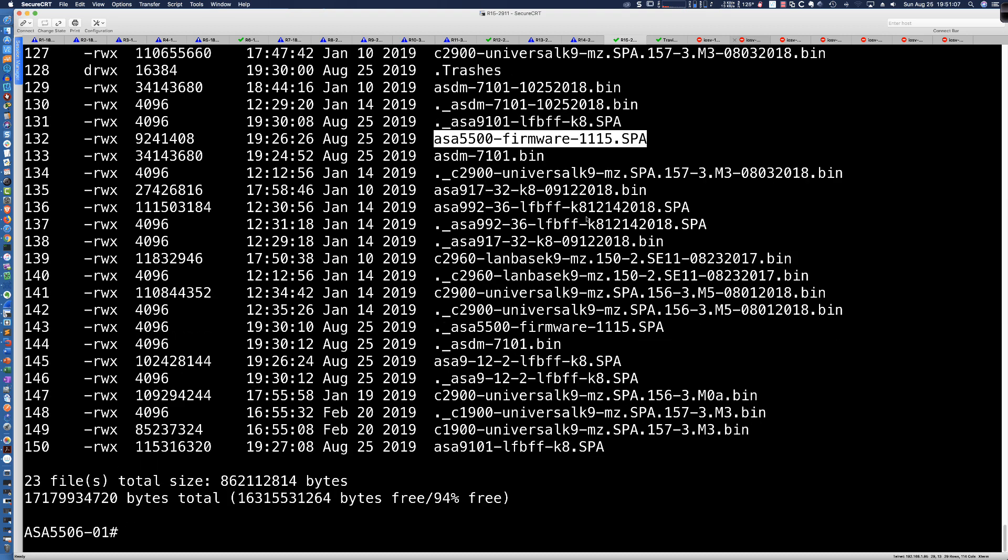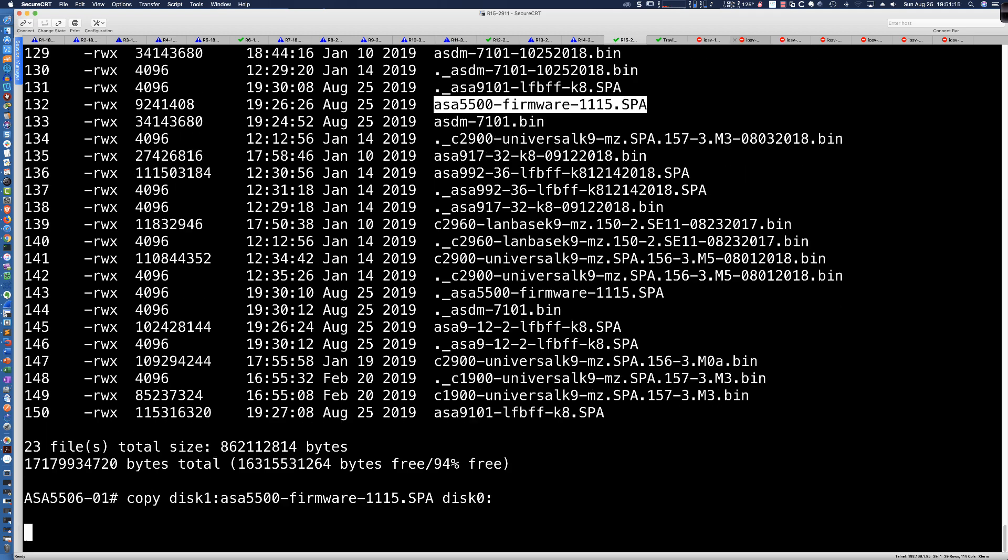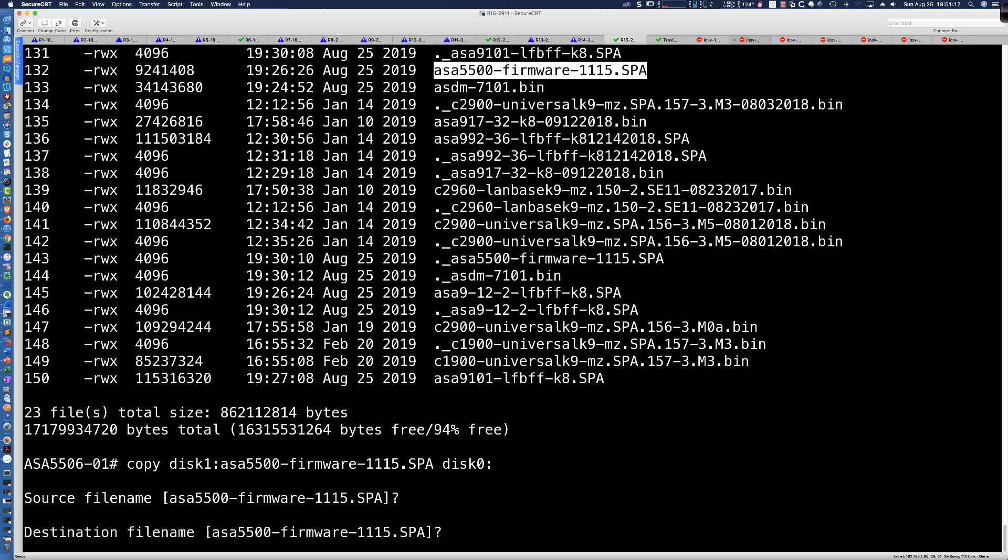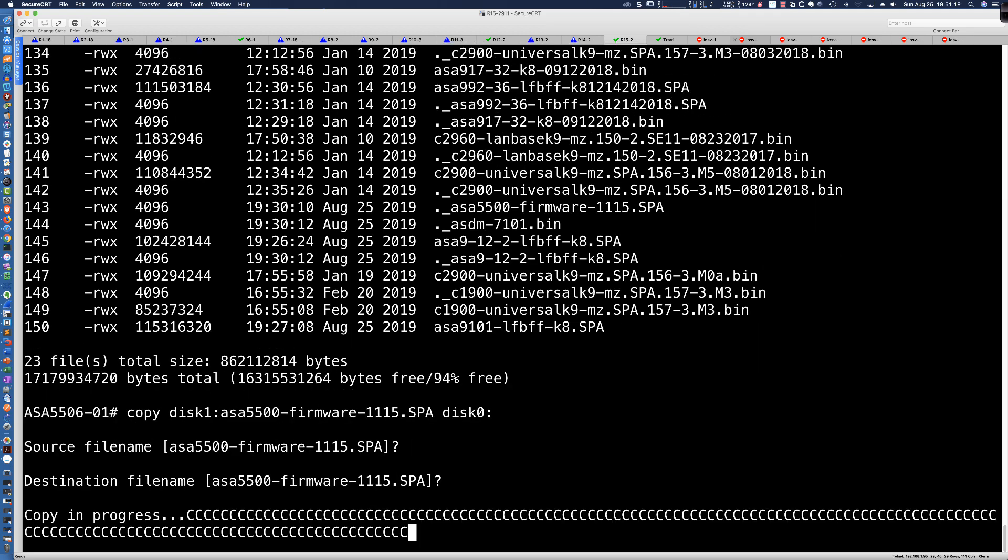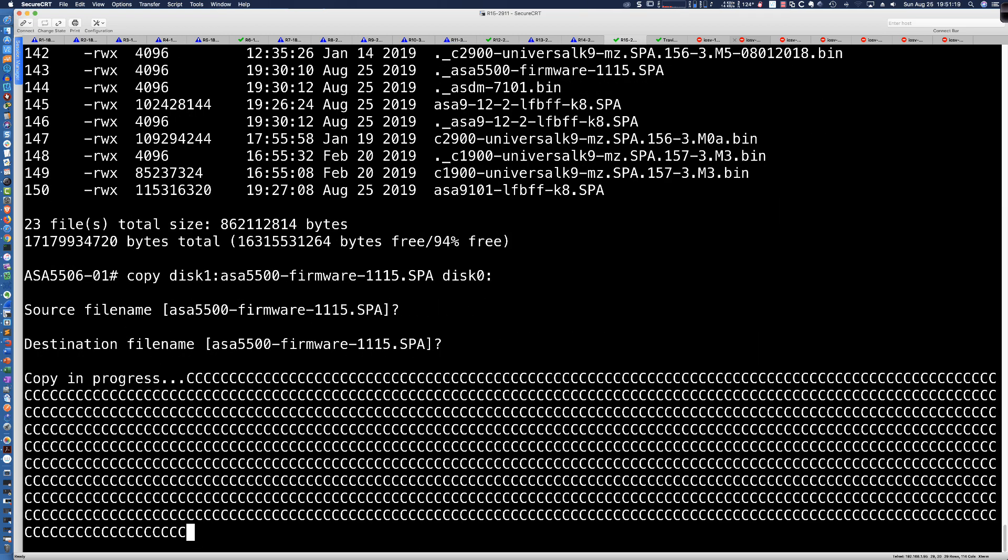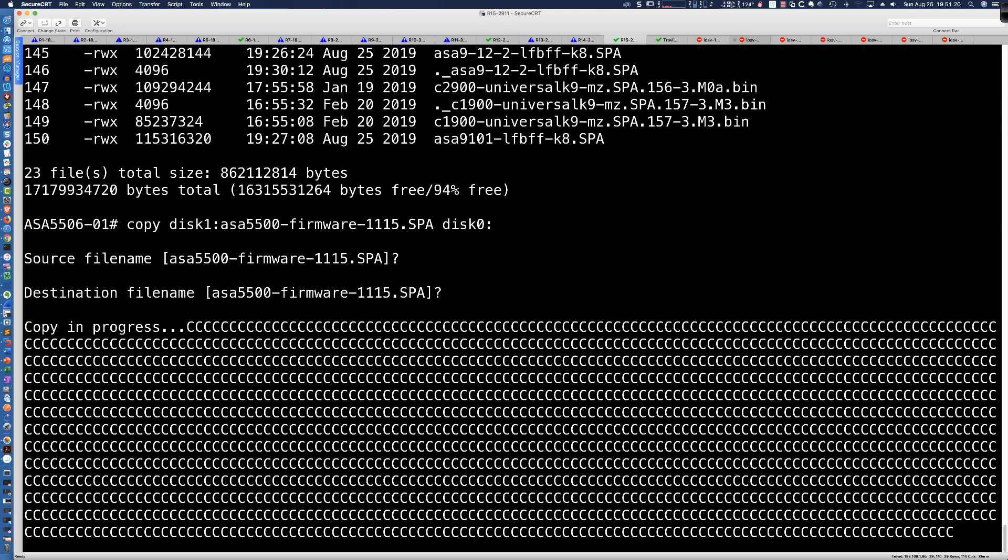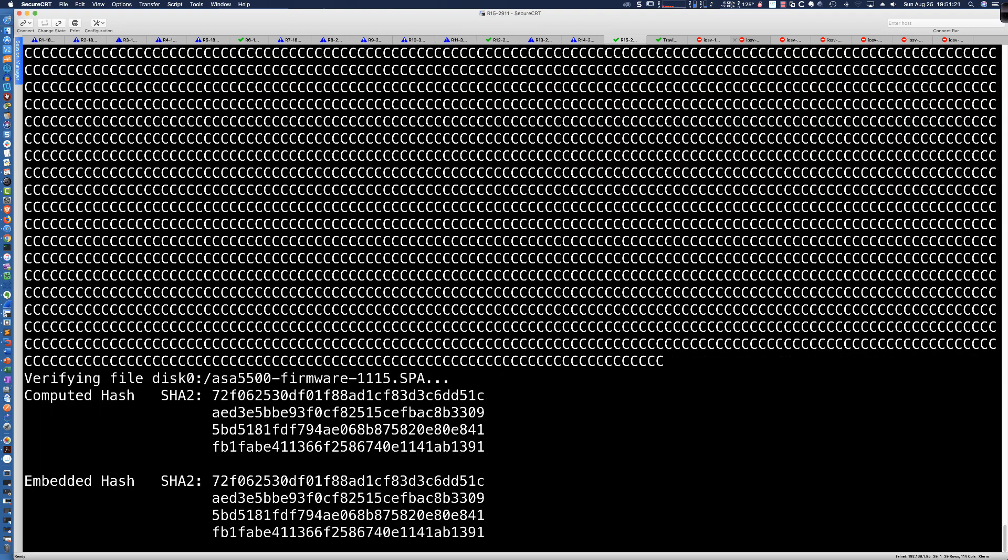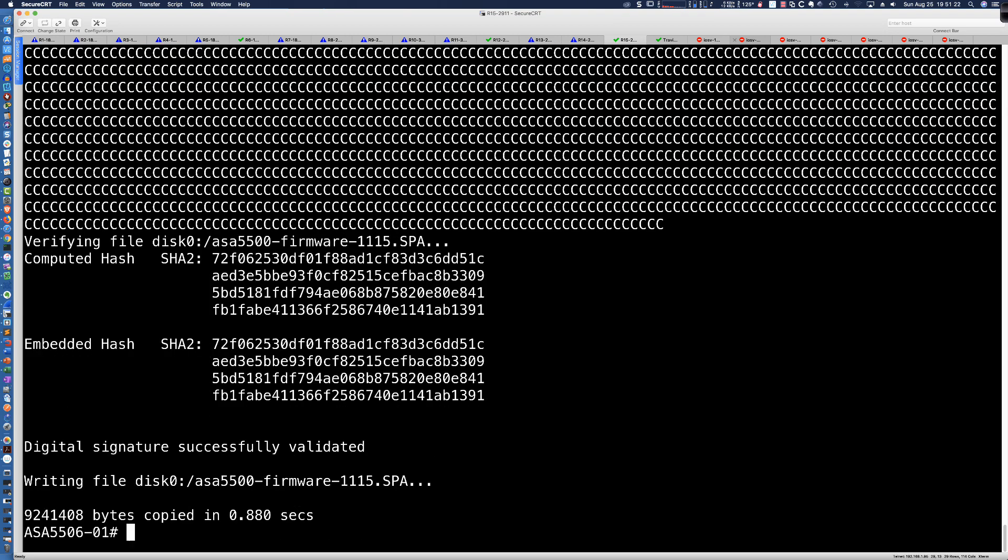So I'm going to copy that. We're basically just going to go ahead and copy it from disk 1 and that's the file. We're going to copy it to disk 0. And again, disk 0 is the name of flash on the ASA.